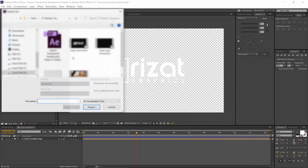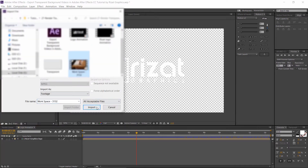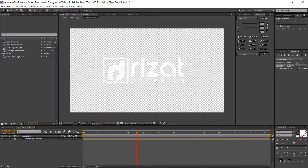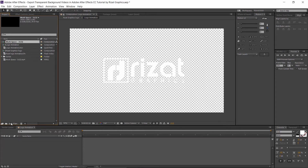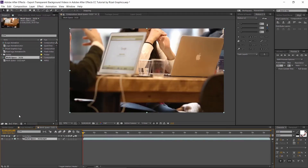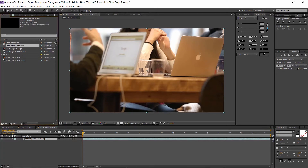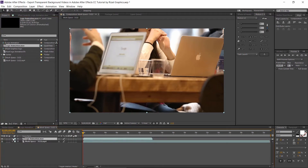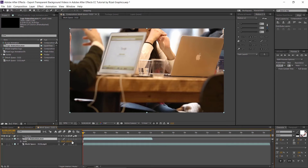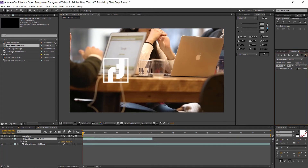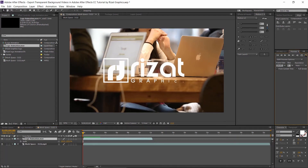Let's import a background. Click New Composition with the background video, and drag and drop the transparent logo animation above the layer. Let's check. Perfect, it's working amazingly.